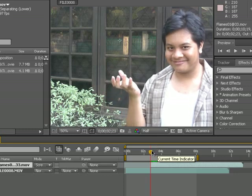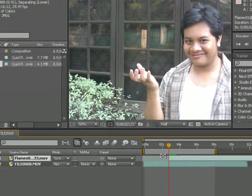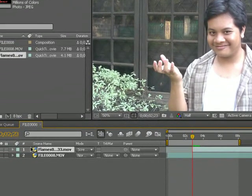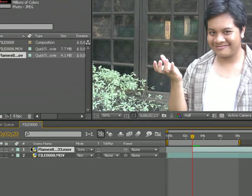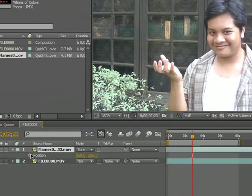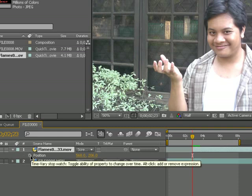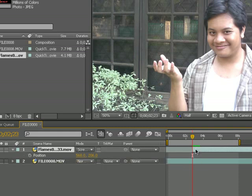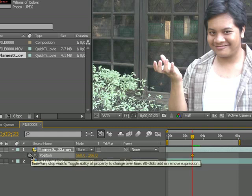What you're going to do next is, from the flames, you're gonna press P and that brings up position. Then you're gonna set a keyframe here from the beginning of the fire.